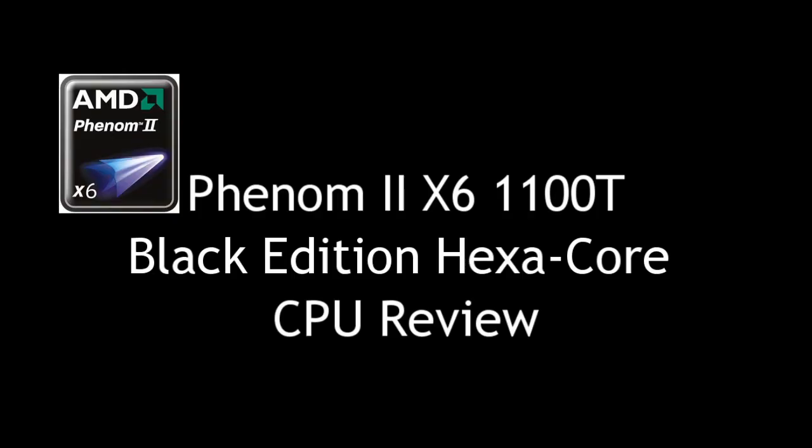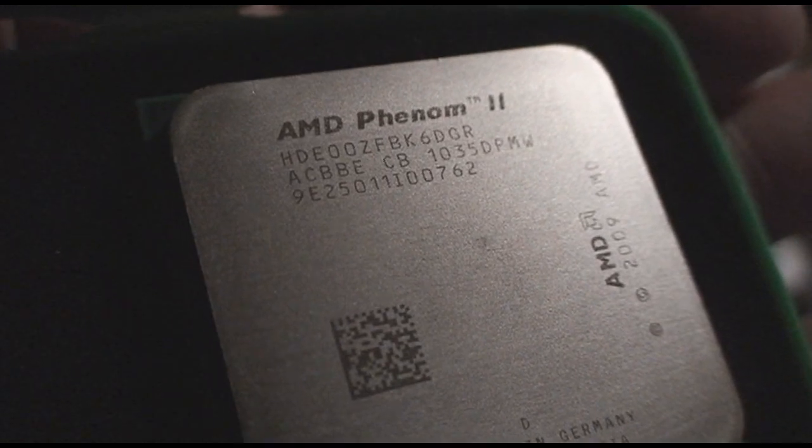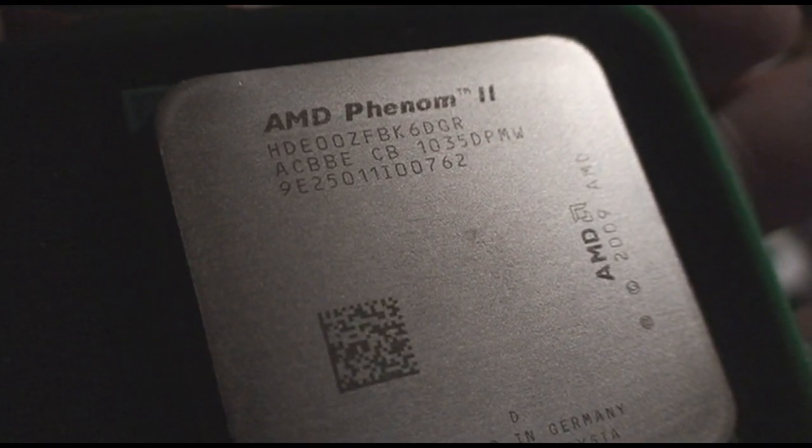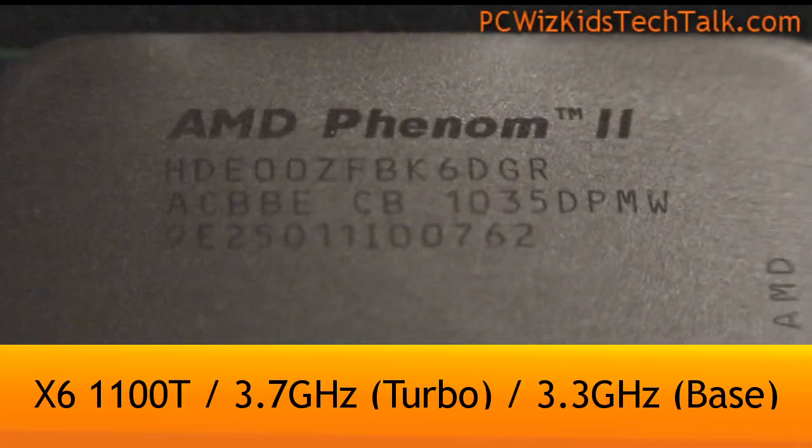Welcome to PCWizKids Tech Talk. Today we're looking at the new flagship CPU from AMD, the Phenom 2 1100T.